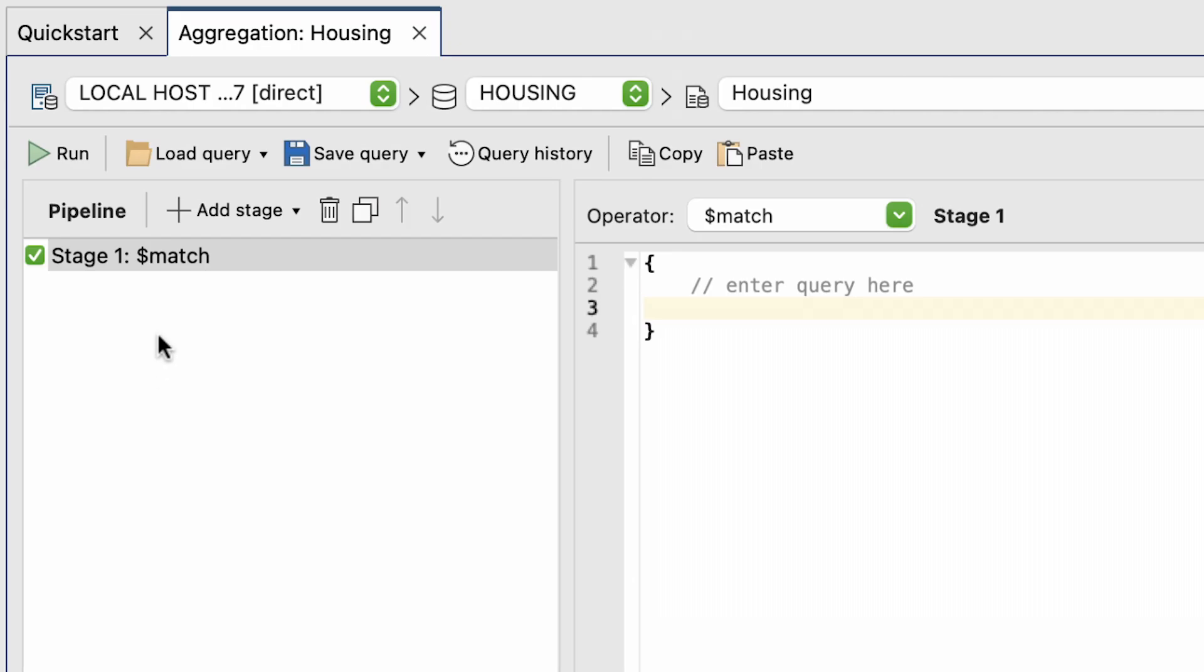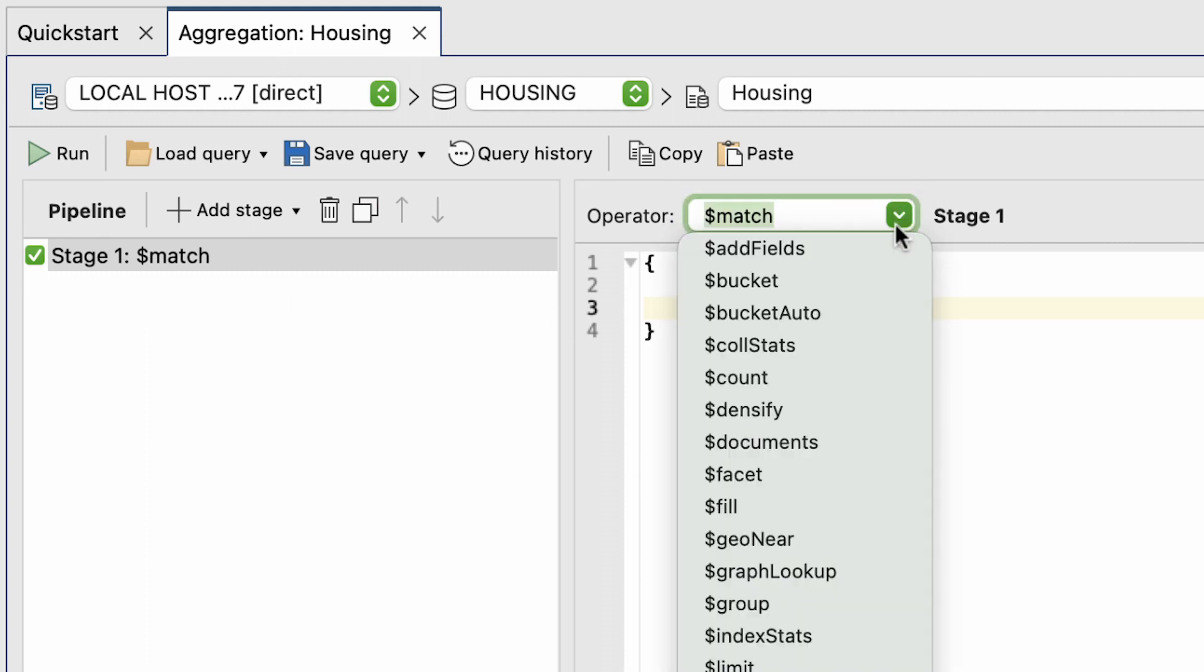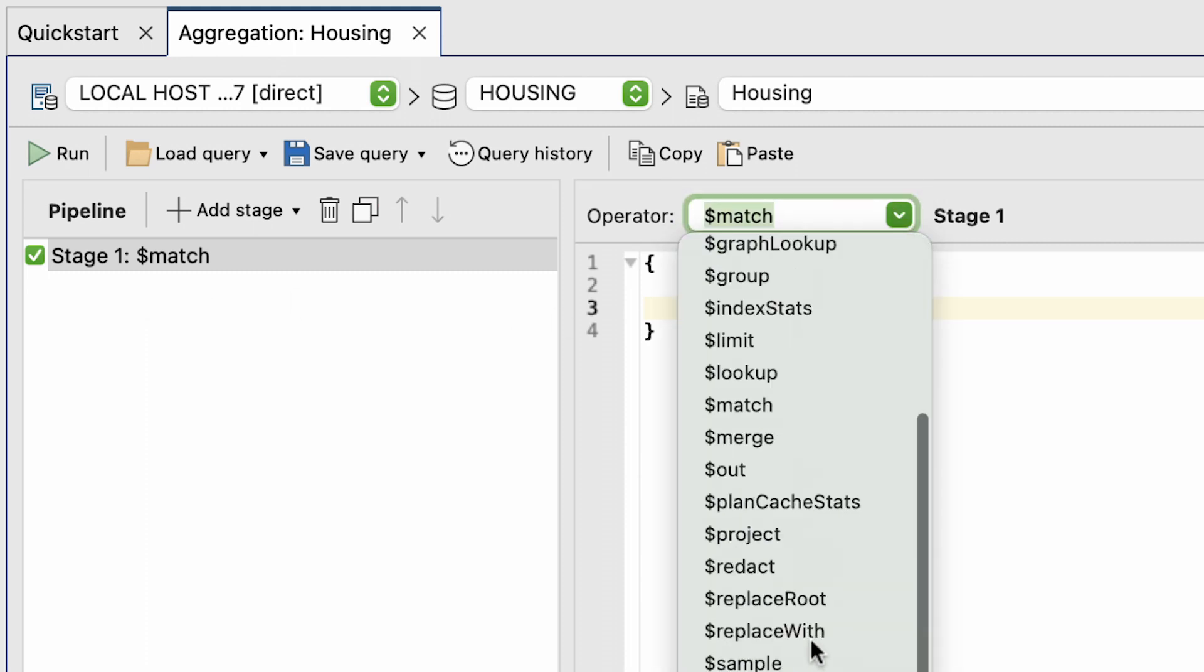Now going back to the top, with Stage 1 and with each subsequent stage that we can create, the operator can be changed using the Operator dropdown.